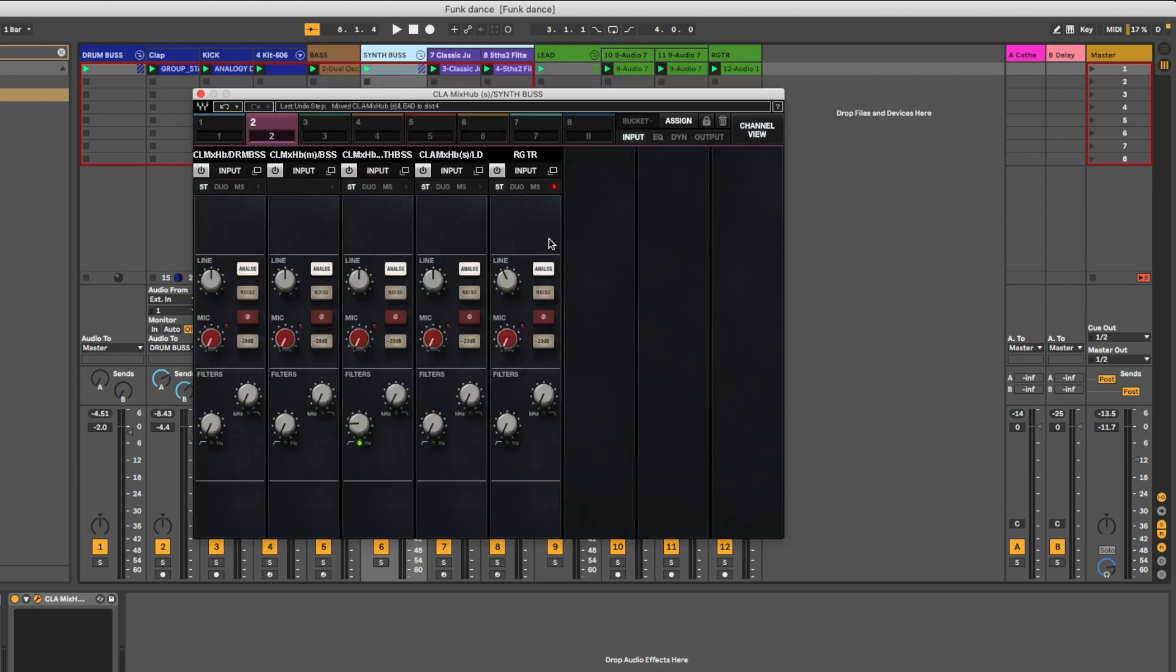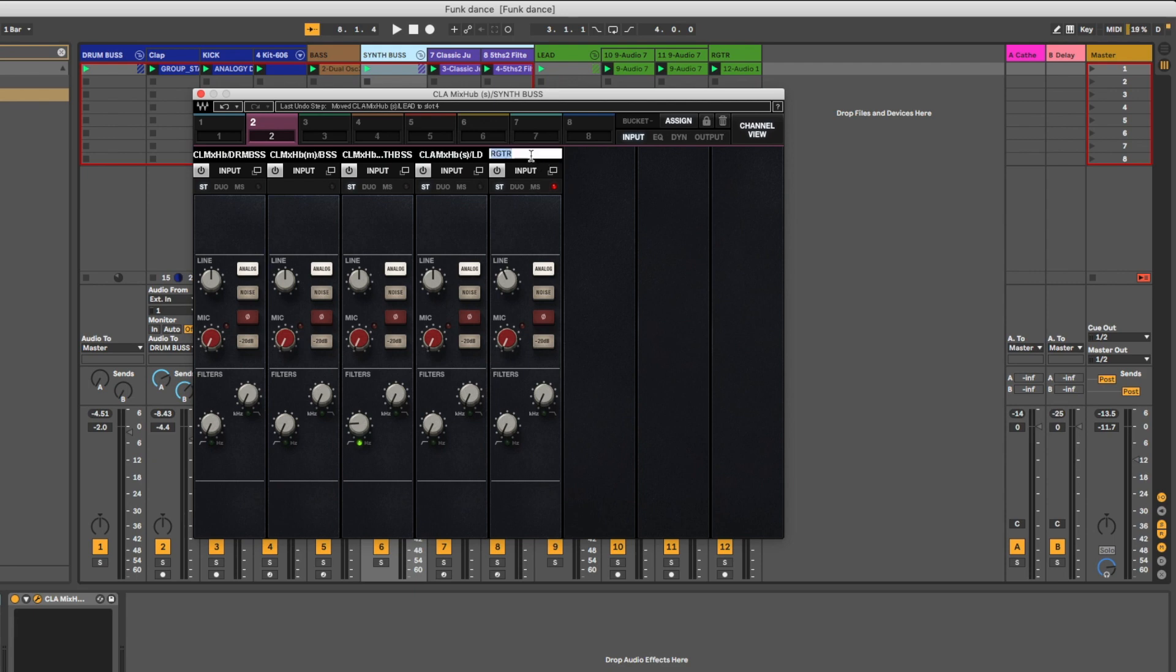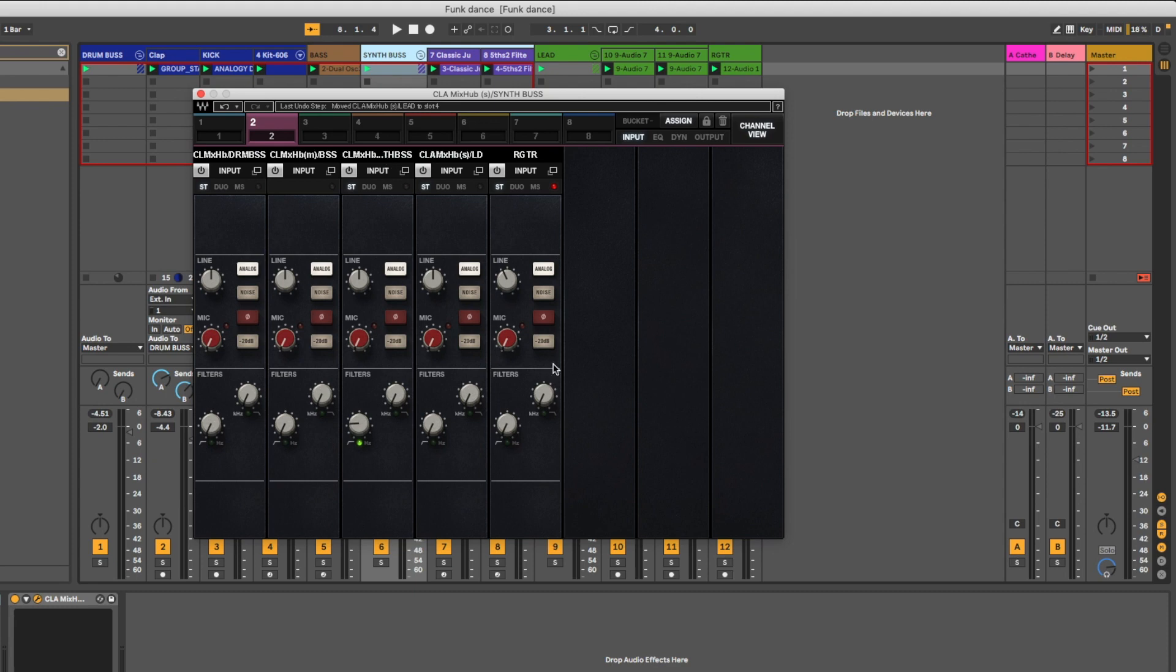Last but not least, the one thing that I'm not a big fan of is it seems that there's maybe a bit of a bug with naming in the CLA Mix Hub. Some of these channels I can double click and rename, but some of them like this one right here I'm clicking away and I cannot seem to rename. This one I can, that one I can, but for some reason the center one I cannot rename. So that's a bit of a bug perhaps.